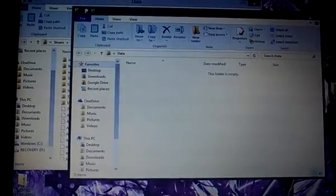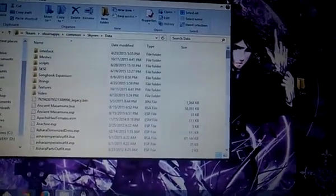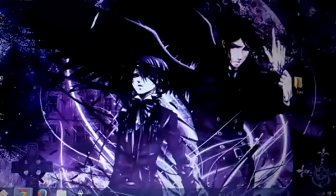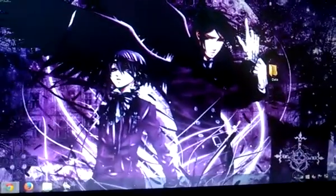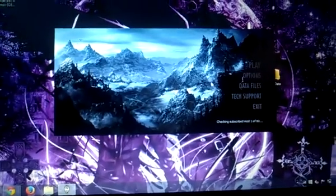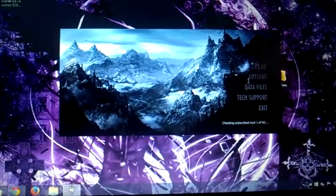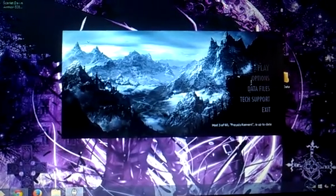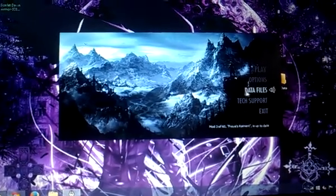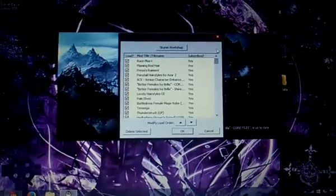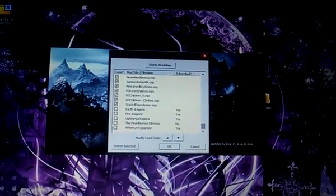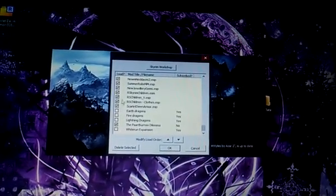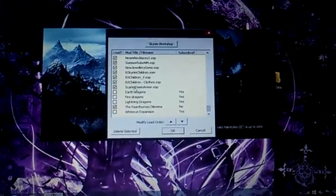Once you get that done, your game, well, your mod is basically ready to go. The only last thing to do is start up the game like this, and make sure that the mod is actually checked off,